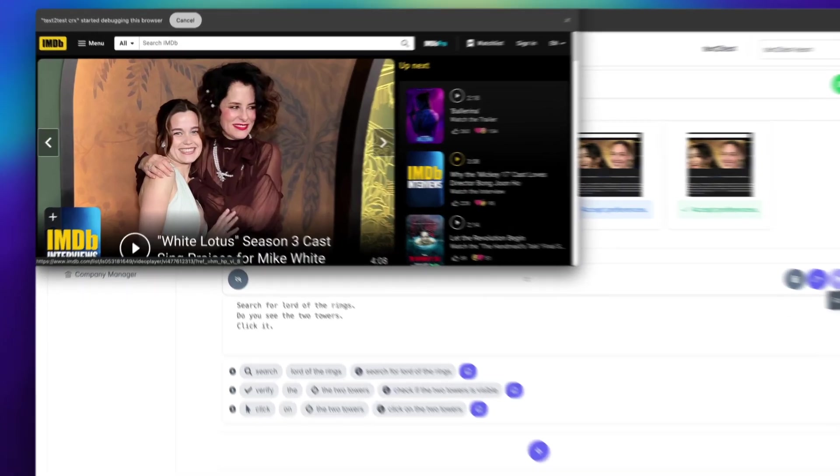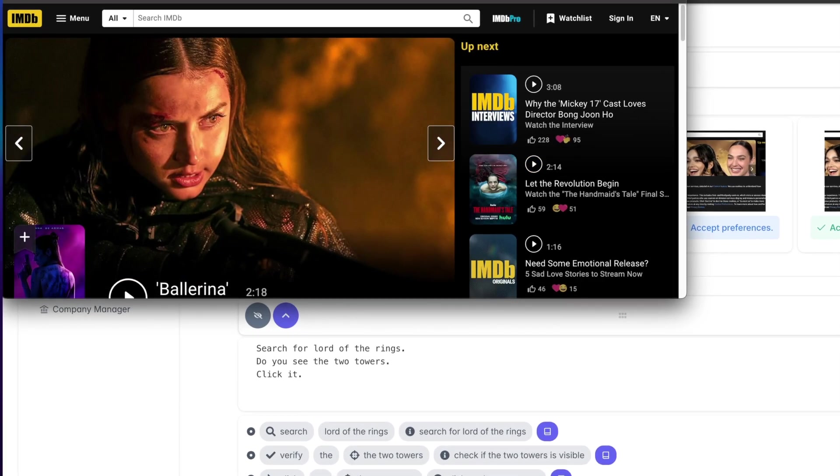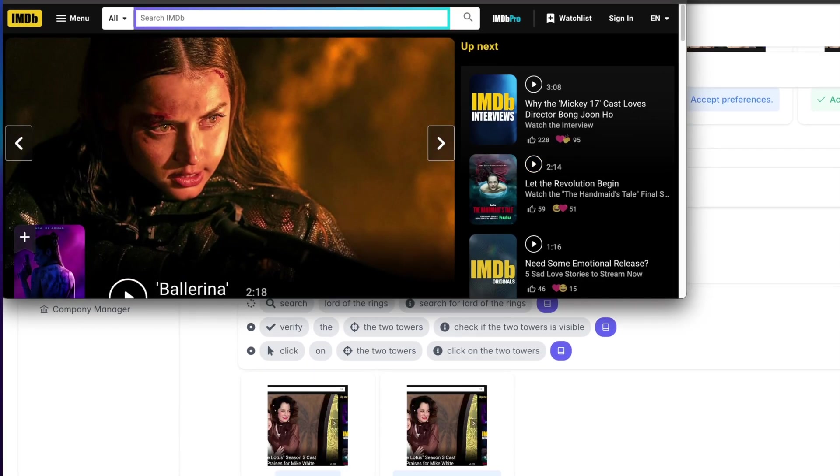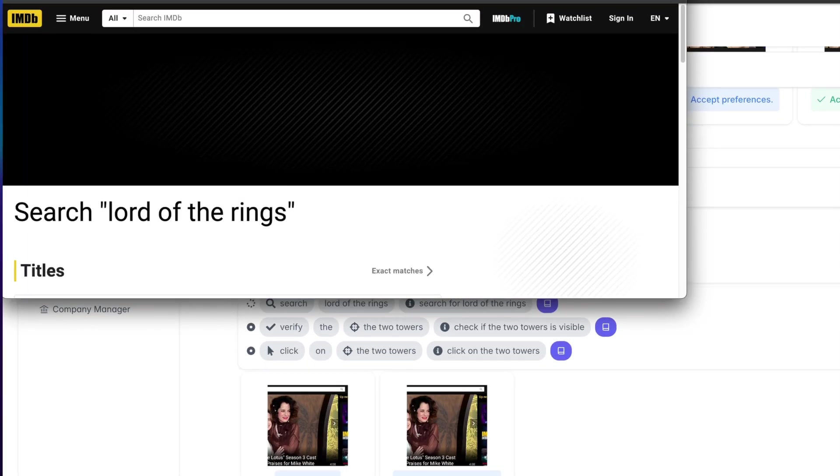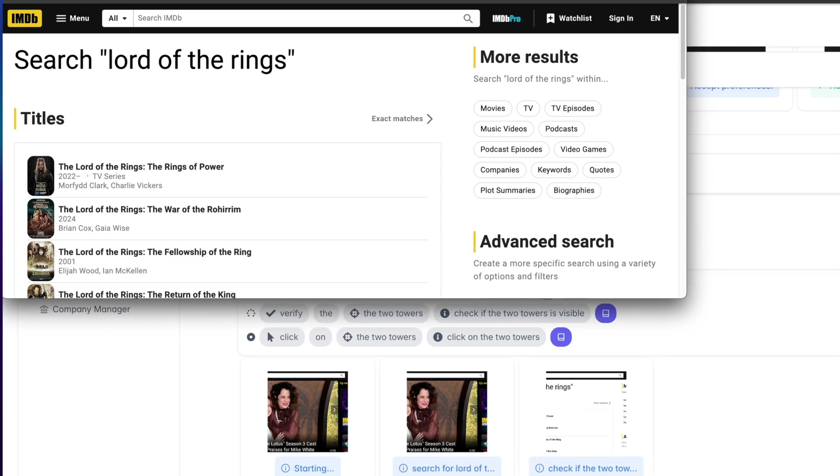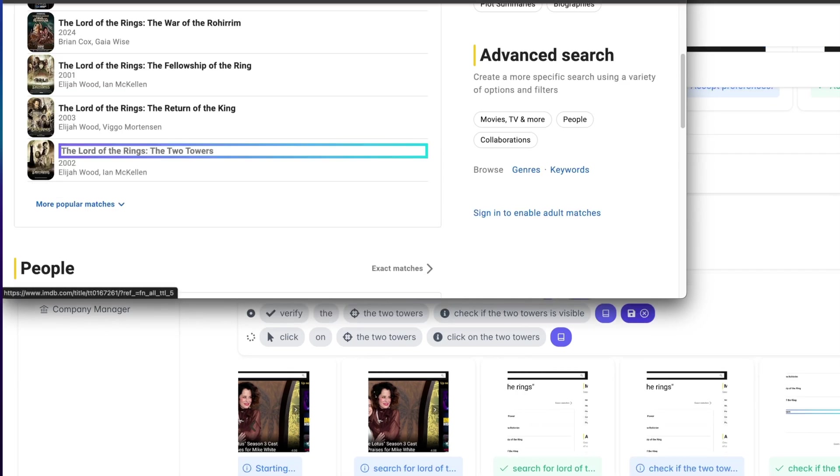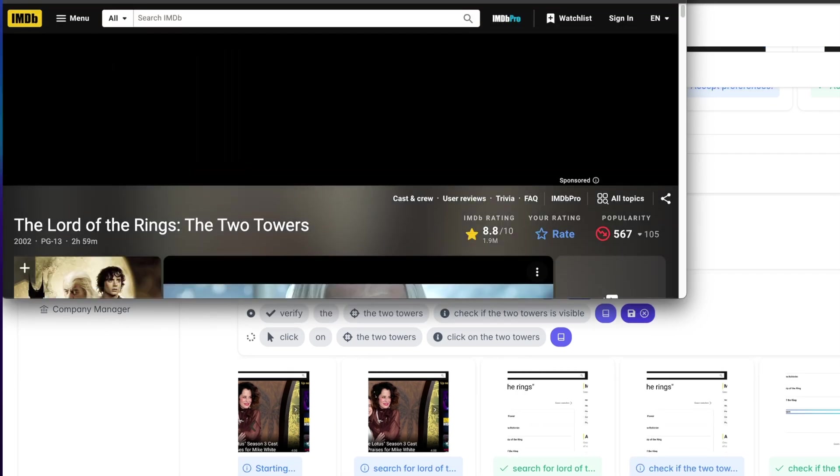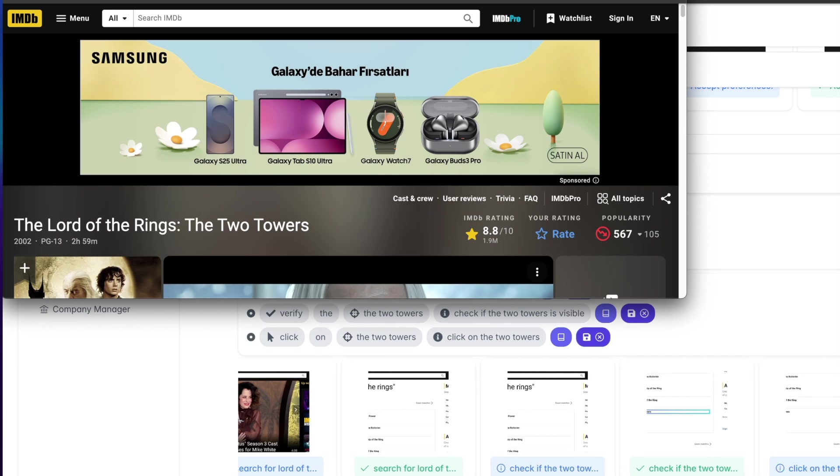Let's go ahead and run this one as well. Watch as text to test picks up right where we left off. That step's done too.